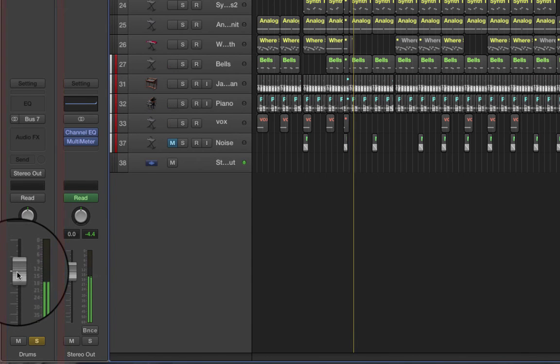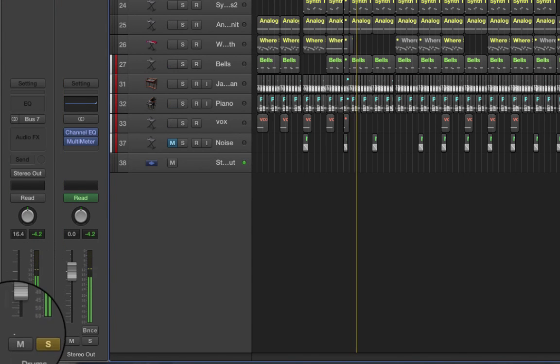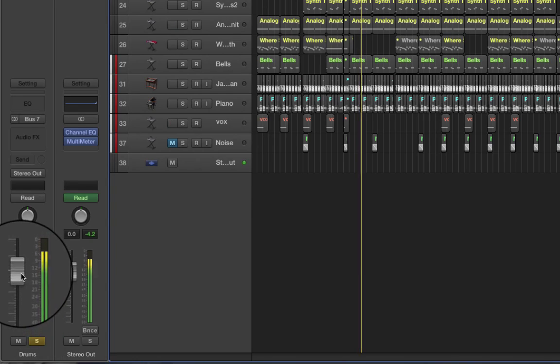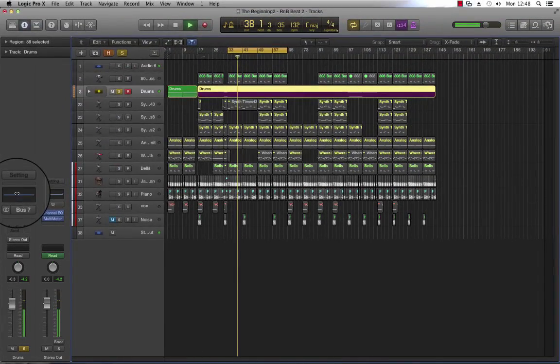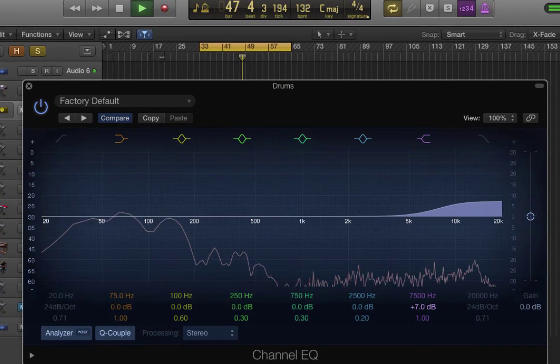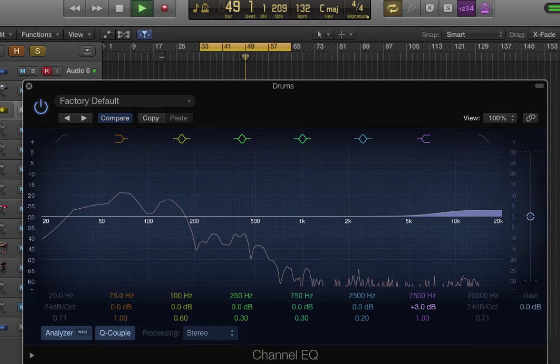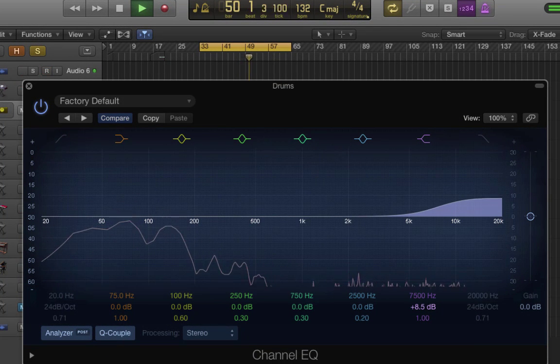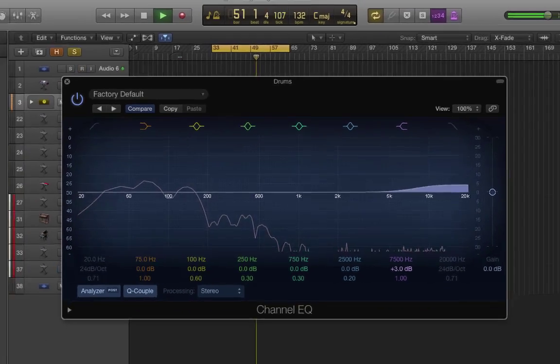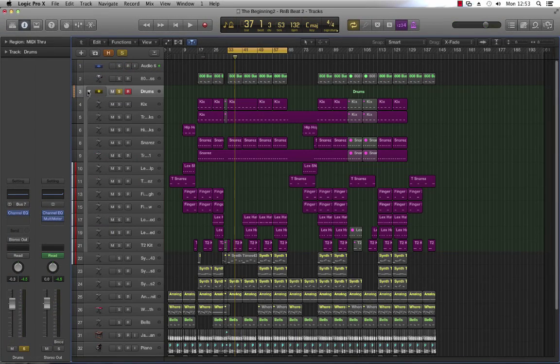We can adjust the volume. We can also apply EQ to the overall drums. So if I was to apply a high shelf, you can hear that being adjusted, which is cool.